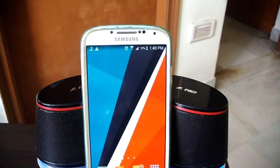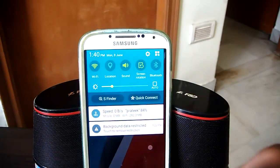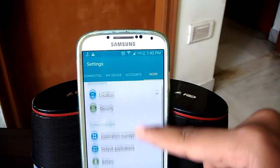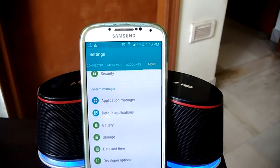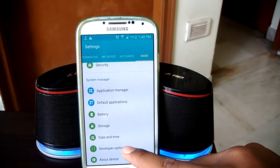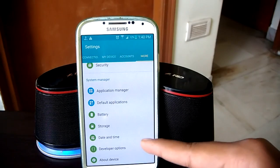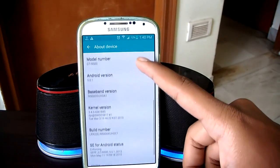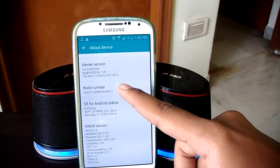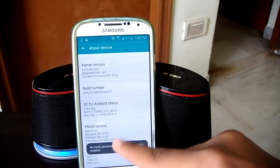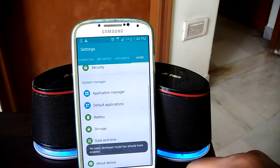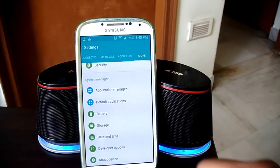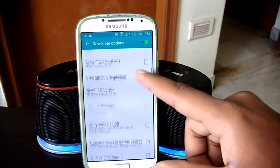First of all, go to your device settings and find the developer options, which will be down somewhere here. Now if your device does not have a developer option, do not worry — go to About Device and scroll down until you find the build number and tap on it five to seven times. The developer options will be activated, and you'll see them on top of About Device.